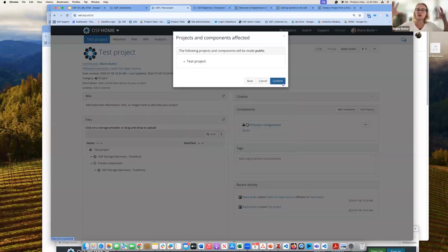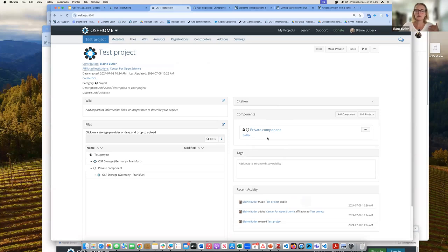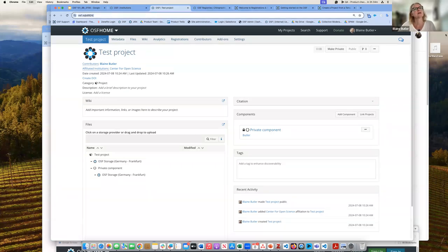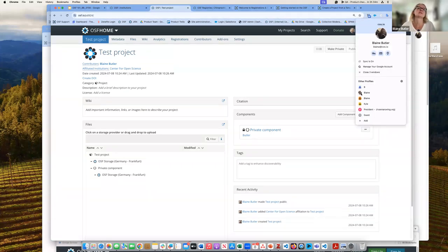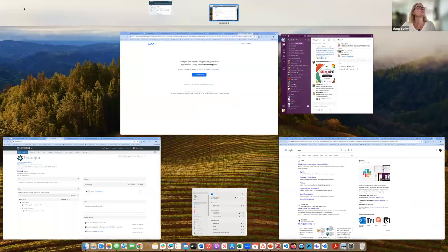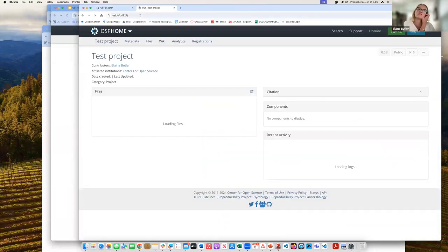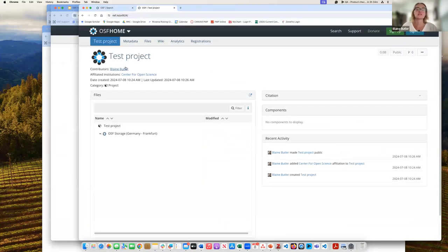Just the larger test project is going to be public. Since I created this, I can still see the private component. If I go to that project from a different browser, all I see is the bigger test project — the component that is private is not viewable to the public.